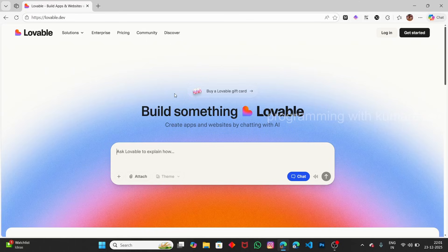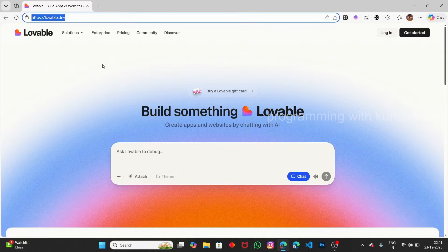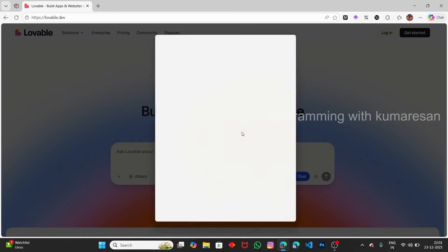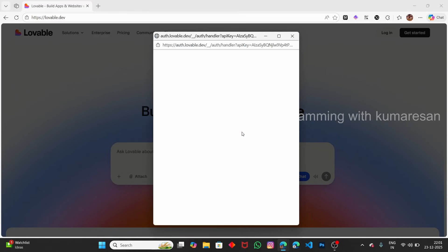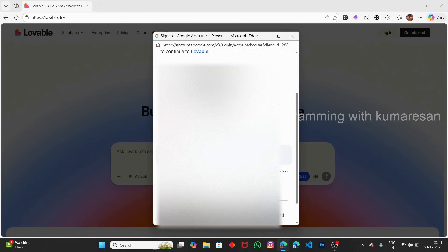Let's see how to get this. Head over to Lovable.dev. Here we need to create an account. If you already have an account, you can log in. If you don't, you can sign in using Google or GitHub. Let me continue with Google and select my account.